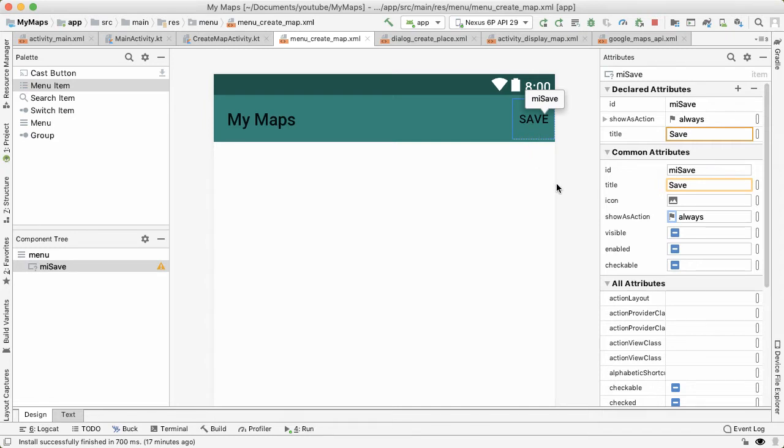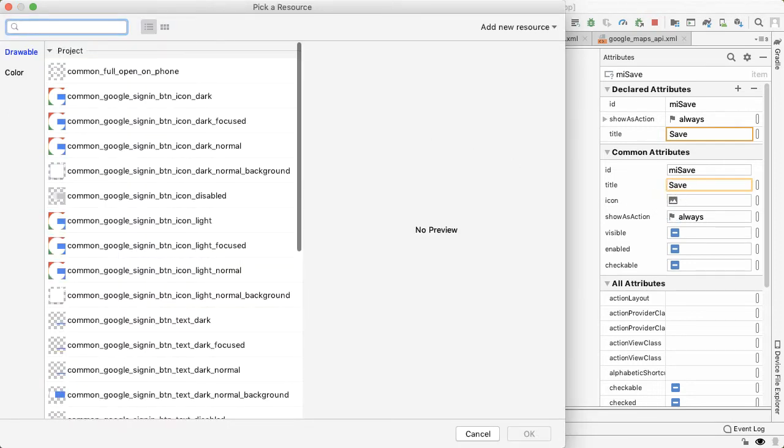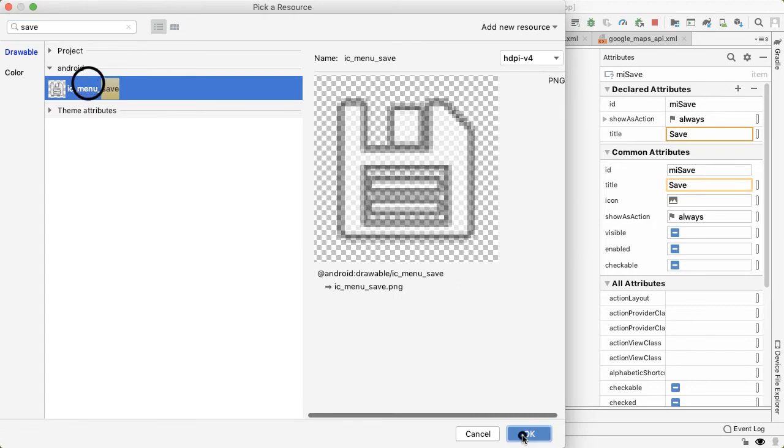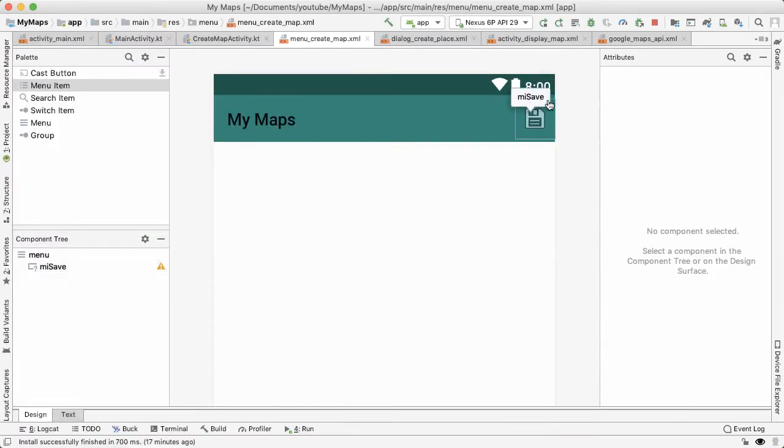Instead of it being text, we'd like it to be an actual icon. So I'm going to select an icon here. I'll just search for save tap. Okay. And now it shows up as the icon. So let's go back into create map activity.